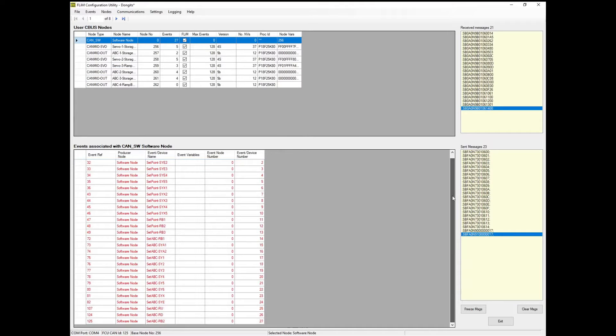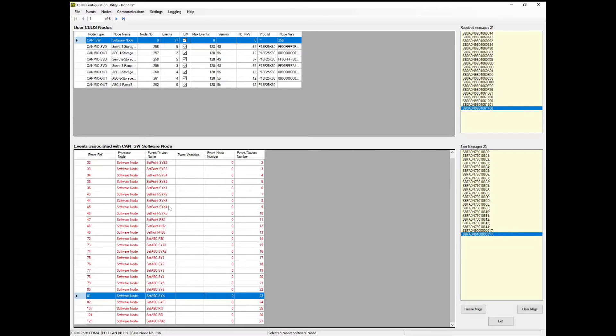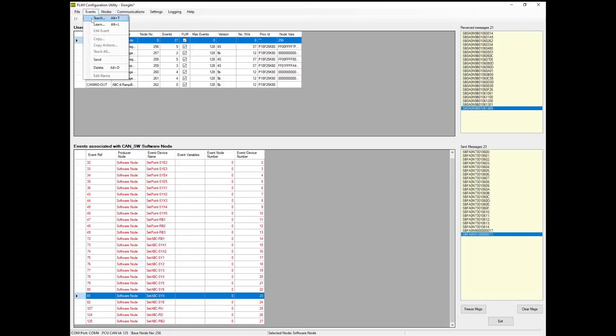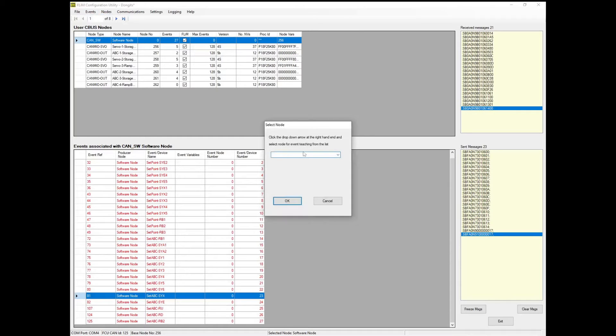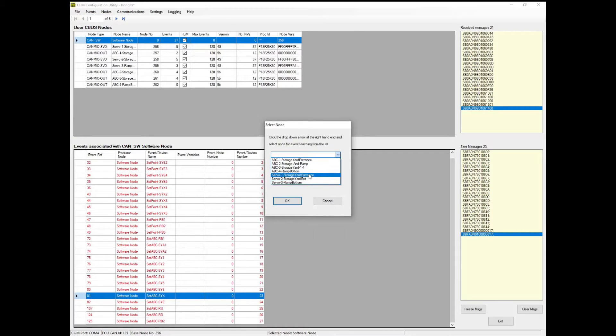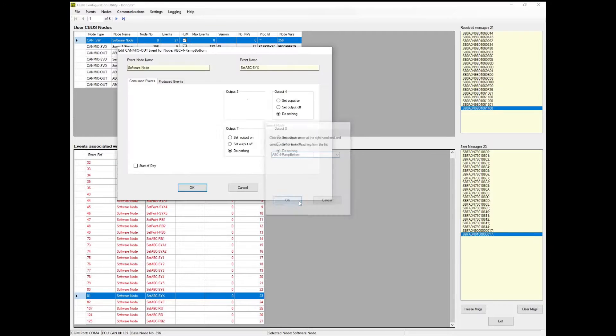Once our events exist, we need other modules to be able to react to them. This is done by selecting the event and teaching another node to react to that event. Here I teach the CANV out to set the relevant output in response to the event.